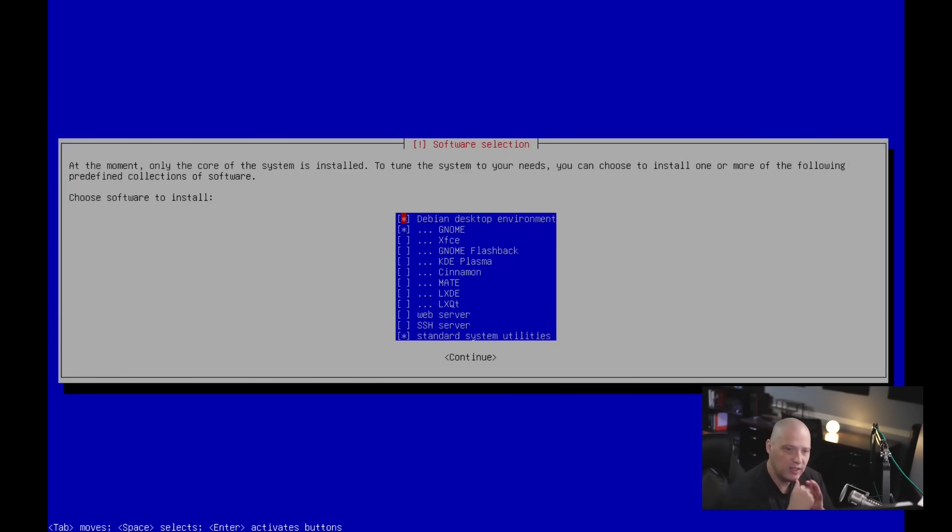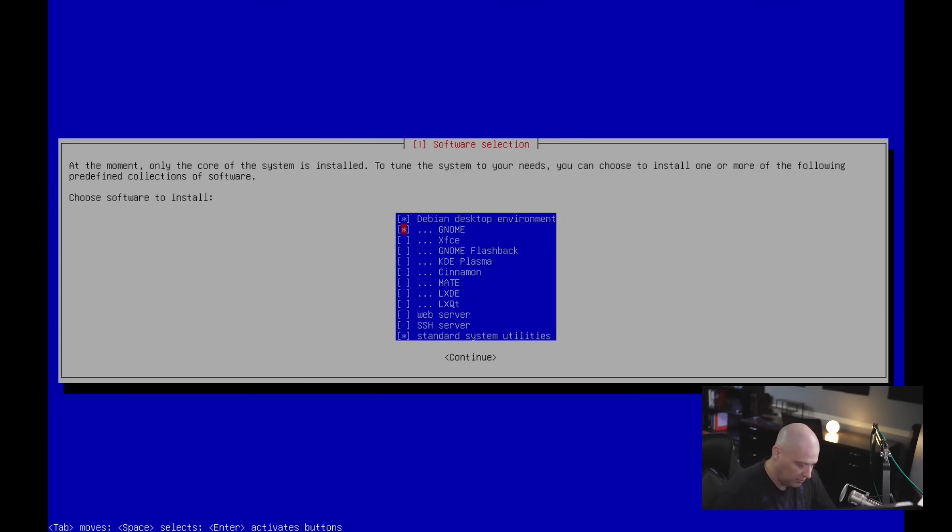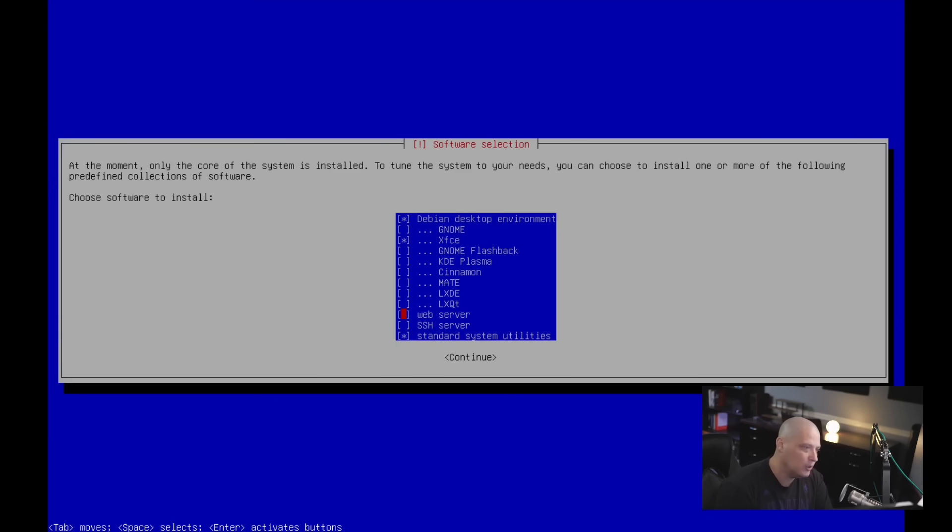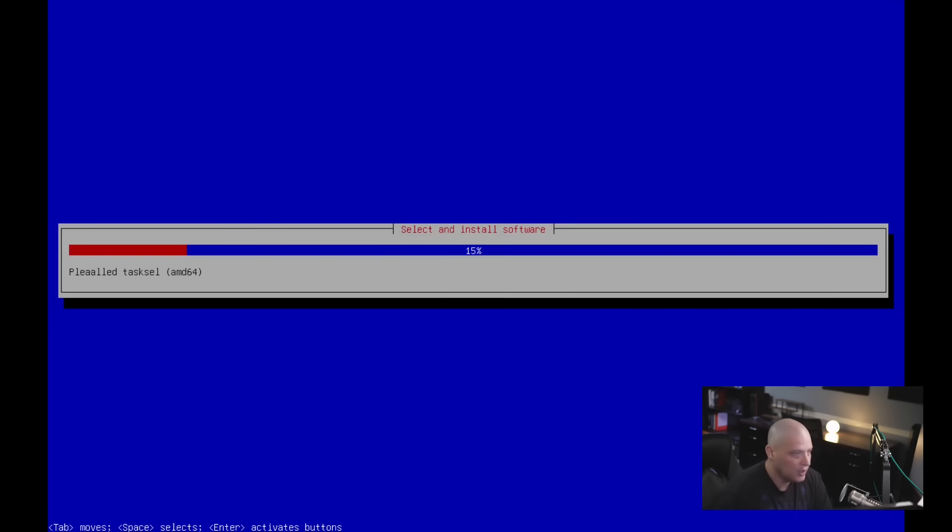And it says at the moment, only the core of the system is installed. So do you want to install other stuff like a desktop environment? So I actually do. By default, it's going to install GNOME. GNOME makes sense. It's Debian, right? But for me, I do not want GNOME. So I'm actually going to turn that off. So I'm going to hit the space bar to tag that off. And I'm going to go down to XFCE and turn XFCE on. Now, if this was a server, you may also want to install a web server like Apache or NGINX or SSH. If you plan on SSH-ing into the machine, it's nice to have the SSH server on the machine as well. For me, I'm going to leave all that stuff ticked off. I'm going to tab over to continue and hit enter.